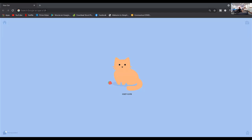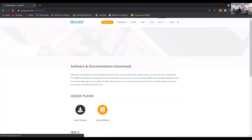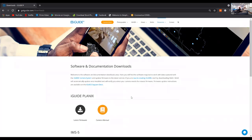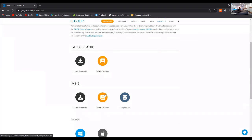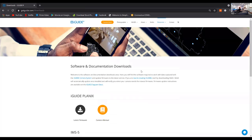Let's talk about Stitch. It can be downloaded from goiguide.com/downloads. I'm going to load it up and share my screen. You can see there's Planix, IMS5, firmware, manuals — and Stitch right here, available for PC and Mac. Stitch is not available for iPad or phone — it's a desktop application only.